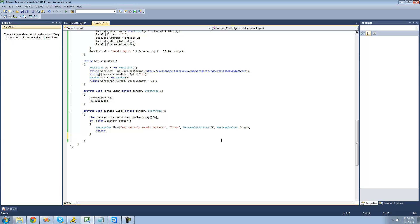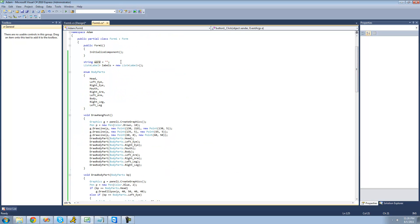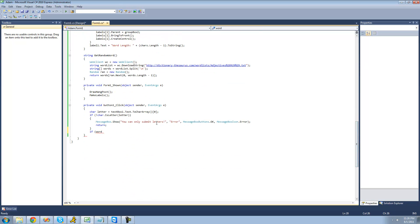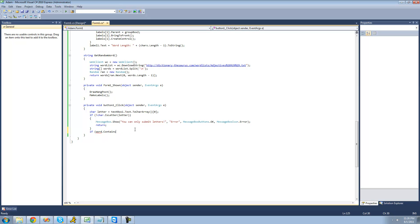So now we're going to want to check to see if the letter that the user submitted is actually in the word. So we're going to say: if word.Contains — and remember, we created 'word' up here so that we can use it in other spots, such as down here. So we're going to say: if this word contains this letter, then we're going to have it do stuff.